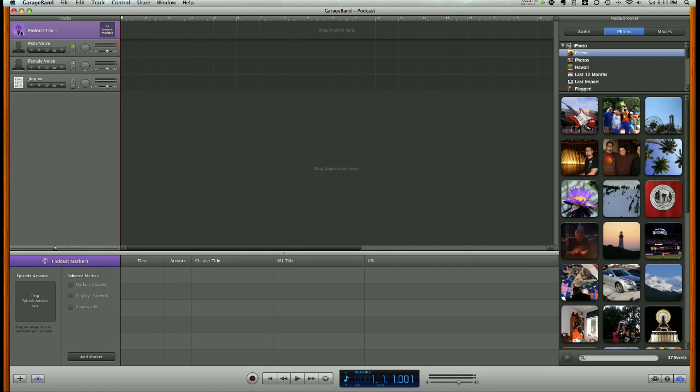All right, our first step in making a podcast will be to add a vocal track of some sort.